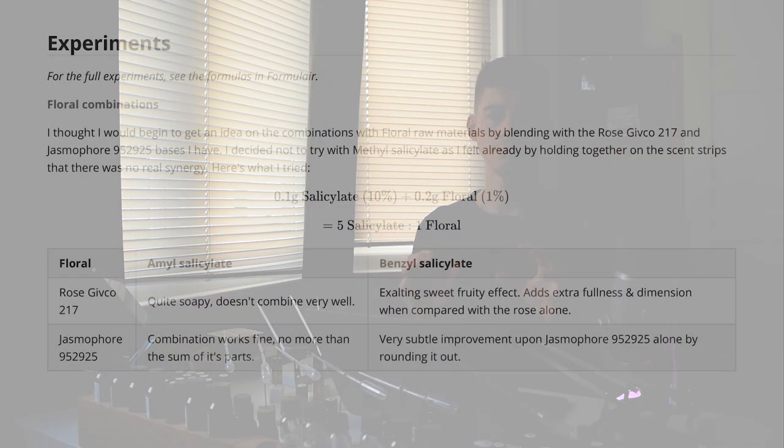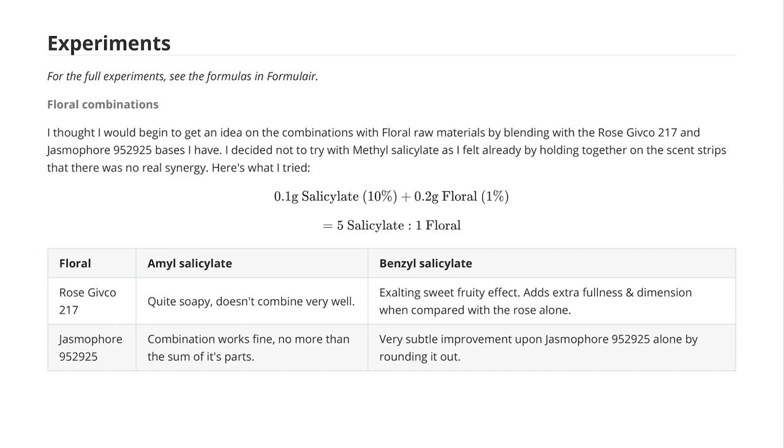With jasmine and amyl salicylate, I thought they combined okay — not like the rose pairing which smelled bad, but not particularly special either. They kind of smelled like the sum of their parts. Still, it's useful to know that if a perfume had both jasmine and amyl salicylate, you shouldn't be worried about them clashing.